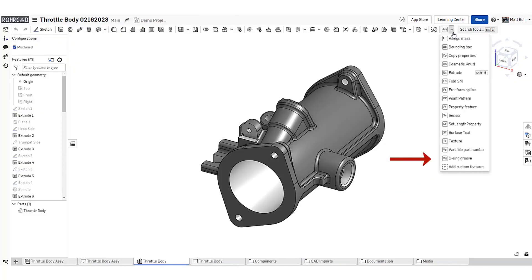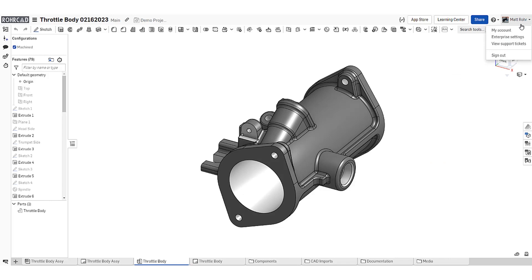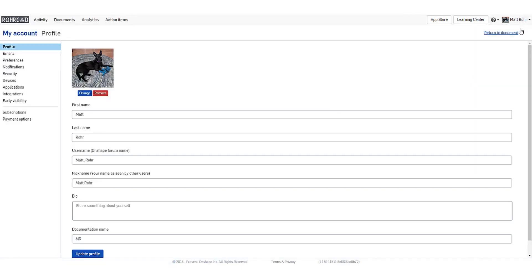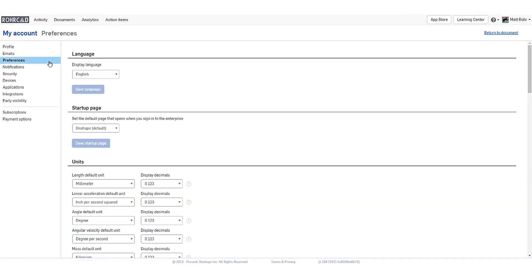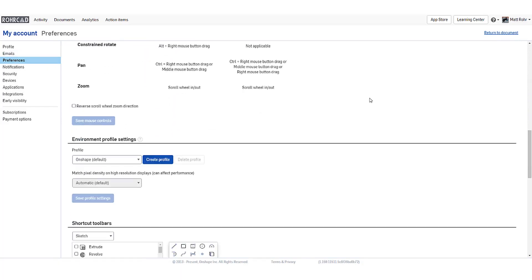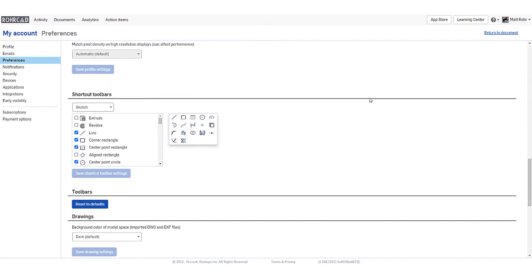After adding the custom feature to the toolbar, we can personalize the shortcut menu for easy access. Click your username in the top right and select My Account. Select Preferences on the left side of the screen.